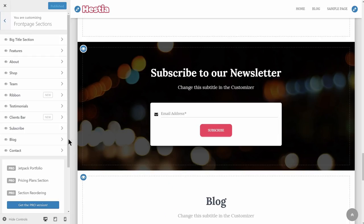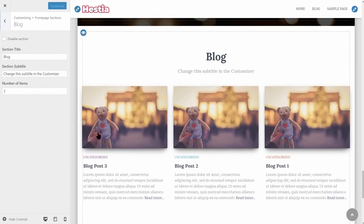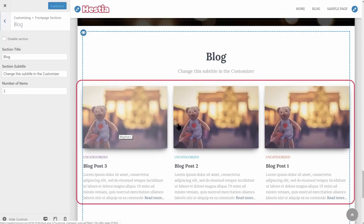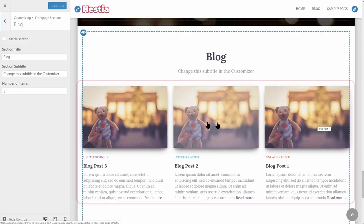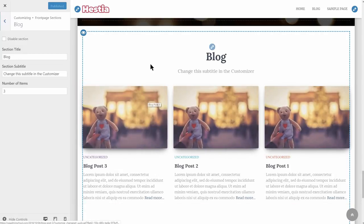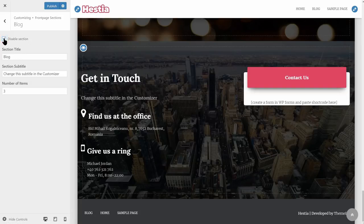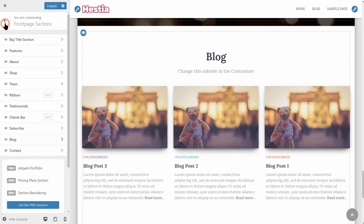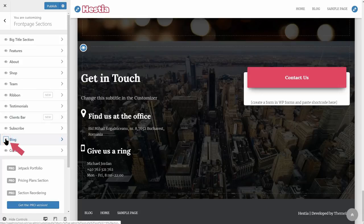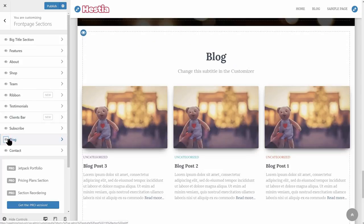Here comes the blog section, which shows your latest blog posts — a great way to engage with your visitors. If you don't want to display this section yet, you can deactivate it as you do with any other section, by checking the box here or by clicking the eye on that specific item on your front page sections.